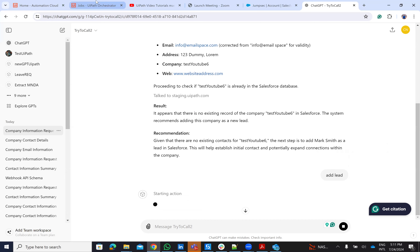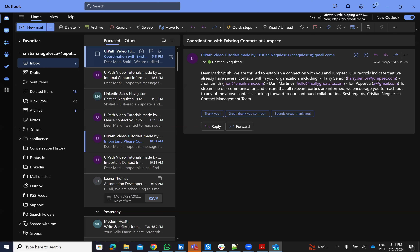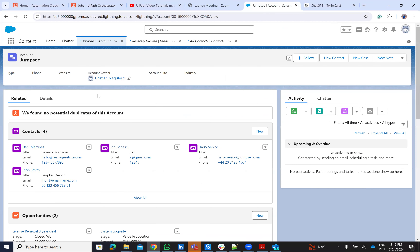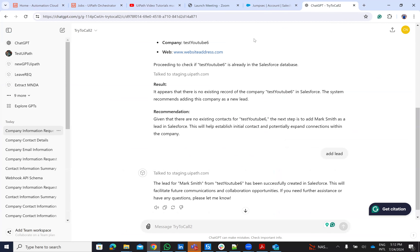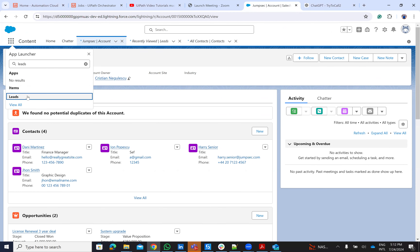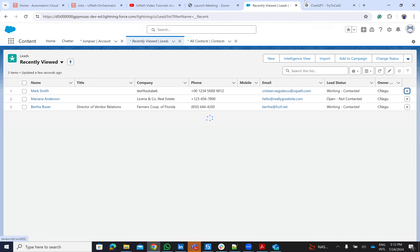ChatGPT calls another UiPath process. In the meantime, I already received the email from the first automation — it says: 'Dear Mark Smith, we informed you that we established a connection with JumpSec and we have multiple colleagues.' ChatGPT finishes adding the lead, and Mark Smith was created in Salesforce. We go to Leads and we can see Mark Smith with the company Test YouTube and so on. The lead was added successfully.